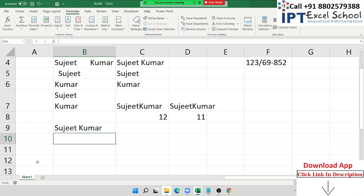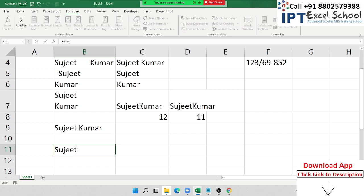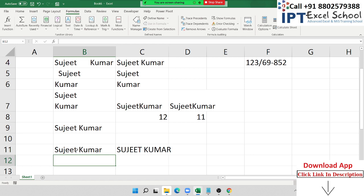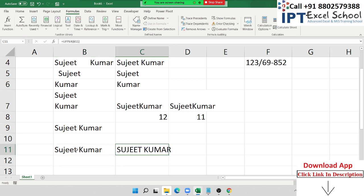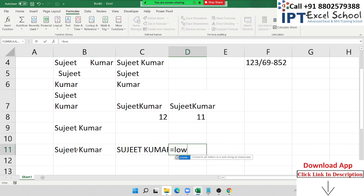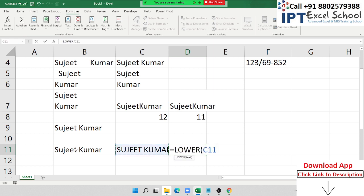Now we cover some miscellaneous formulas. If you have the name 'Sujit Kumar' and want to convert it to uppercase, apply the UPPER formula. UPPER converts text to uppercase. If you want lowercase, apply the LOWER formula. LOWER converts text to all lowercase letters.